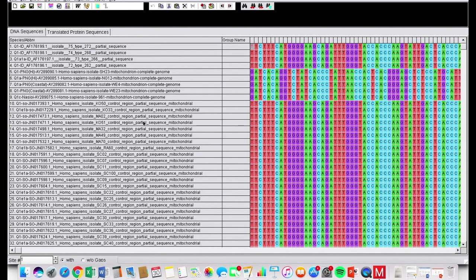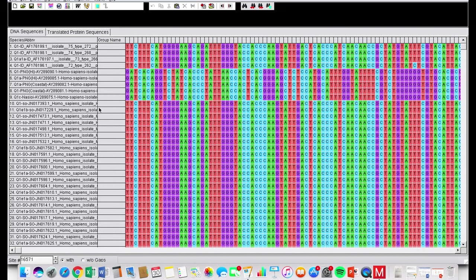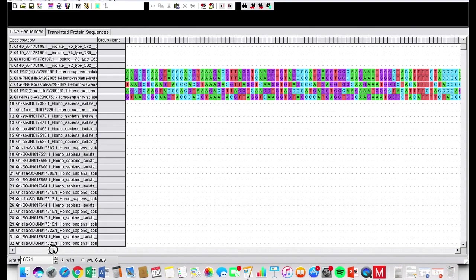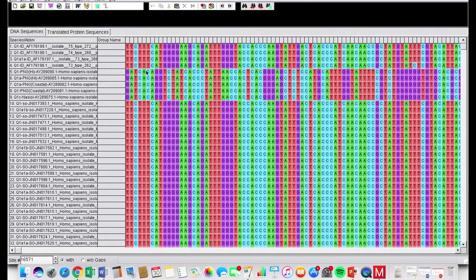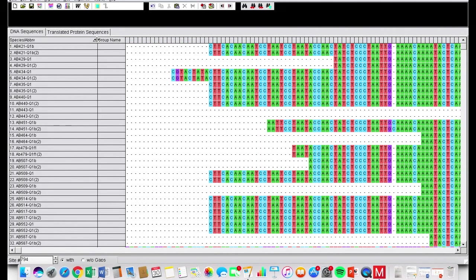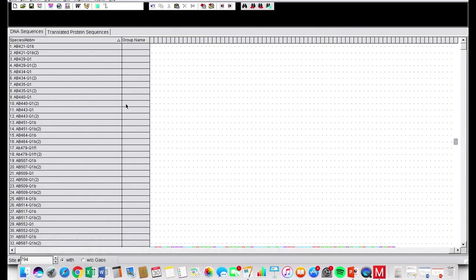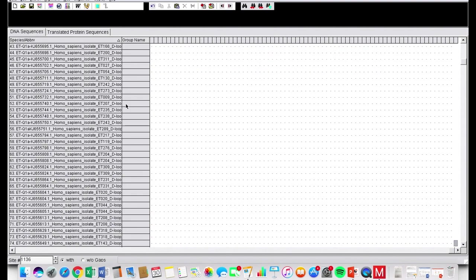Now look at all these nucleotides. As you can see, nothing here is aligned — we're gonna have to fix that. They might also be different lengths, like these guys right here. These are some full genome samples. We're only looking at HVS1.